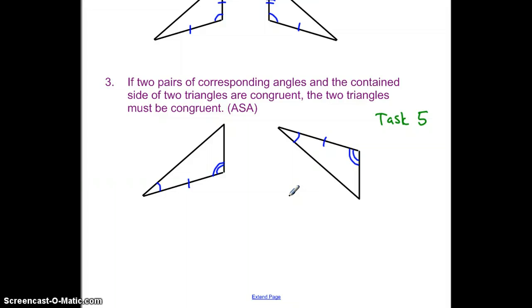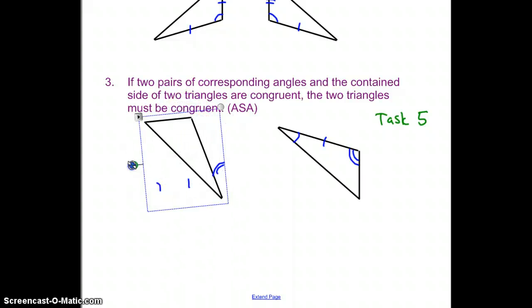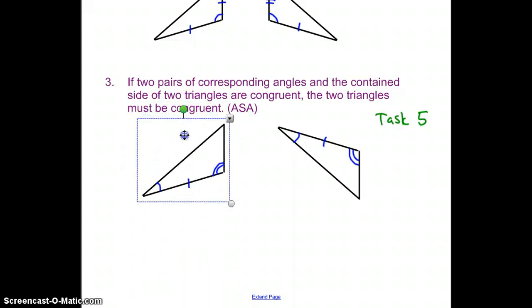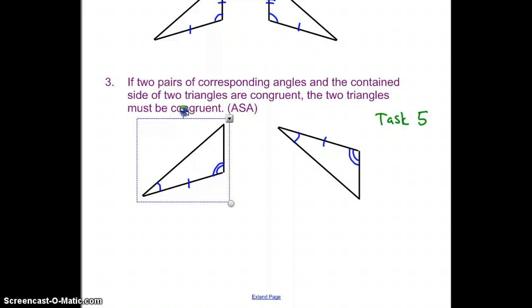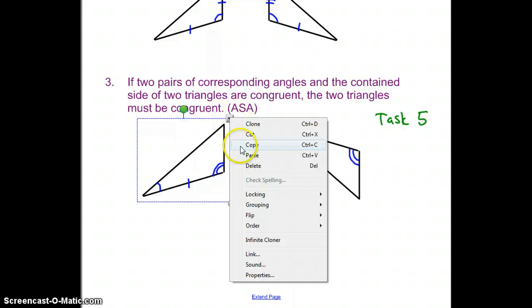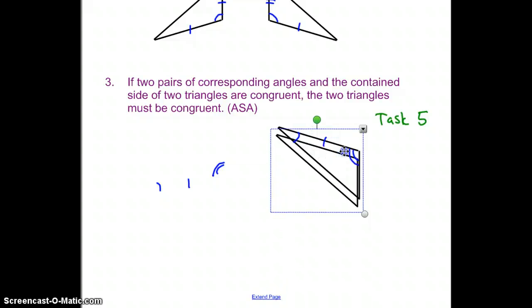You'll notice the orientation has changed, so it looks the most different. If I rotate this one around, you can see that they match up.